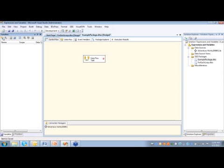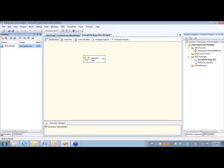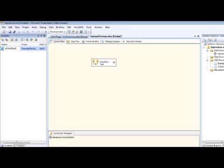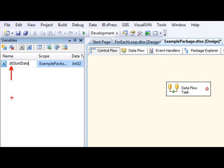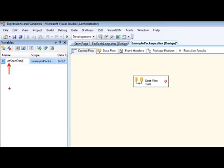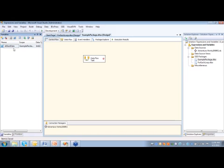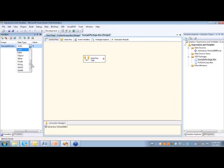I'm going to create this first variable, and I'm just going to call this one DT start date. I'm doing some Hungarian notation here, adding DT for date time to the beginning of this variable, so I know when I look at it exactly what data type that is. On the data type, I'm just going to select date time.